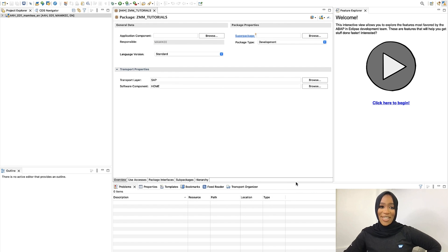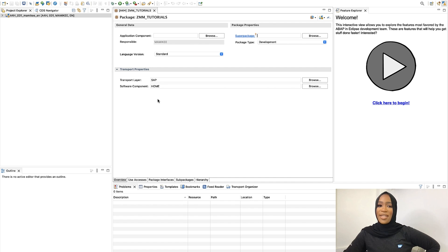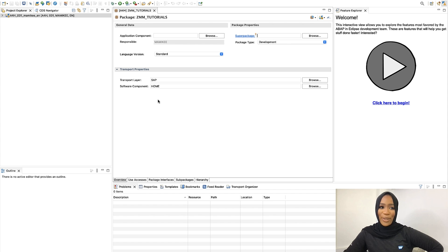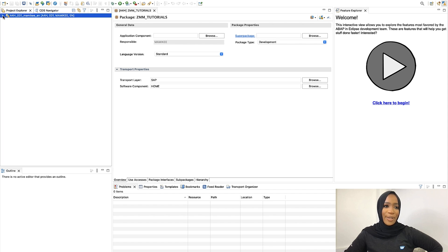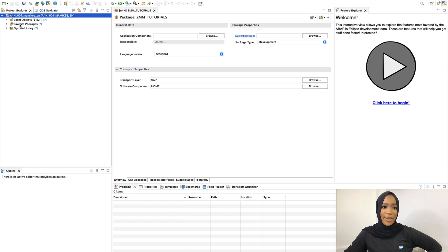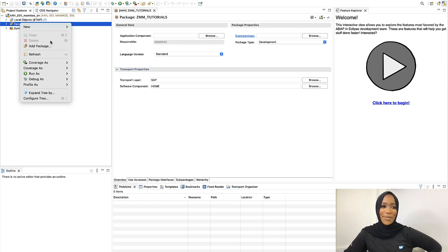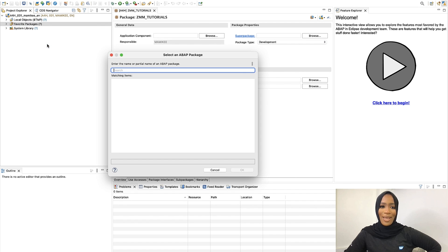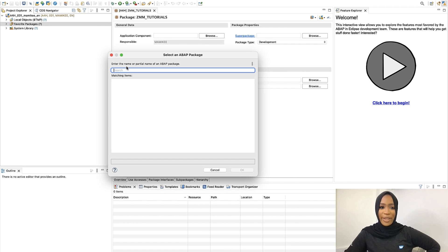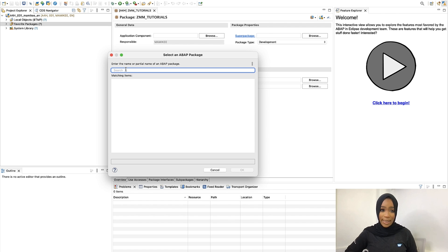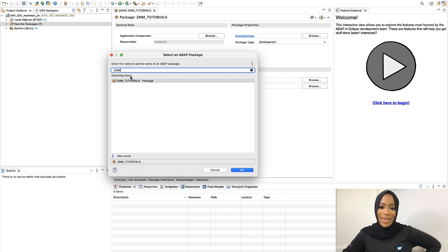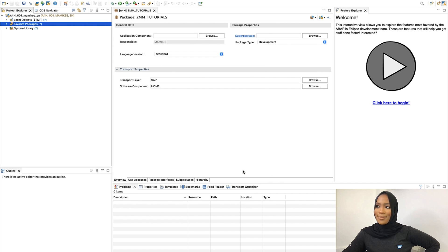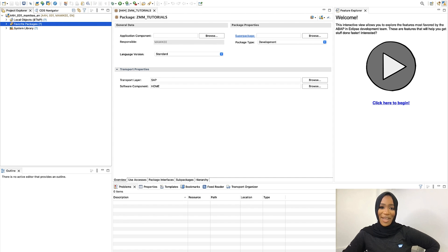As you can see, our package has now been added. And this is optional, but you can also include it into your favorites. So all you do is click on Favorites over here. Add Package. And then we'll just look it up by the name that we had. So mine will be ZMM. And then we'll add that onto our favorites. And now the package is added to the list, and you're ready to start running an ABAP program.